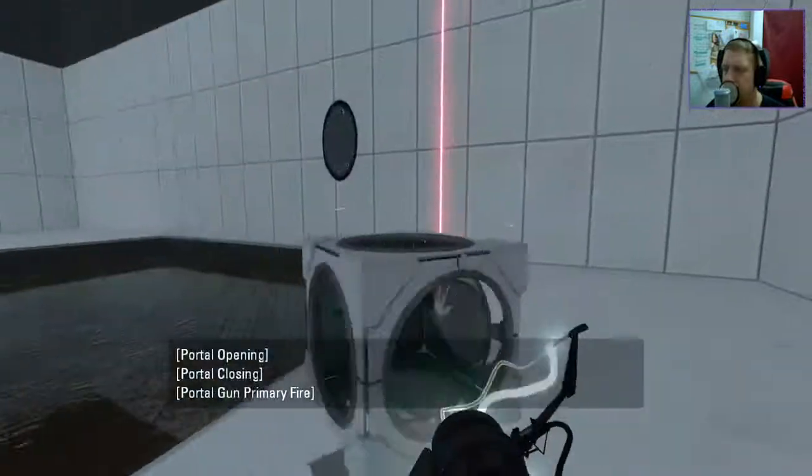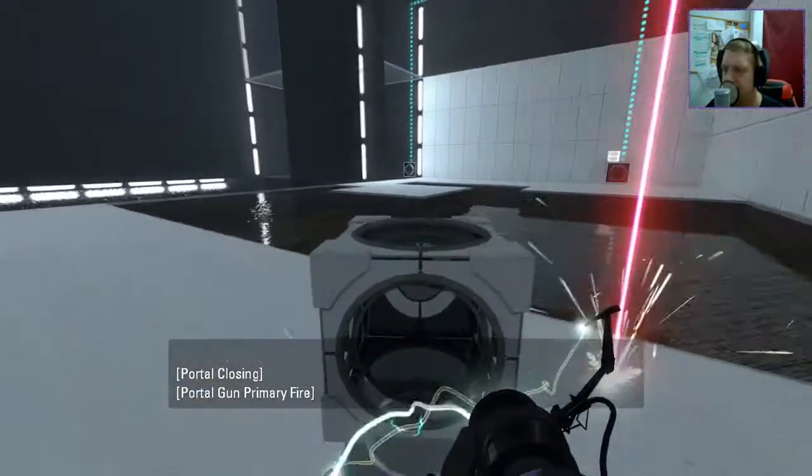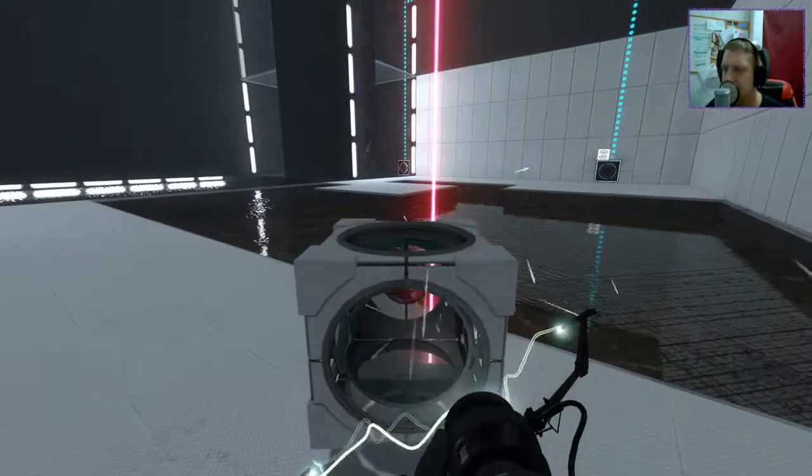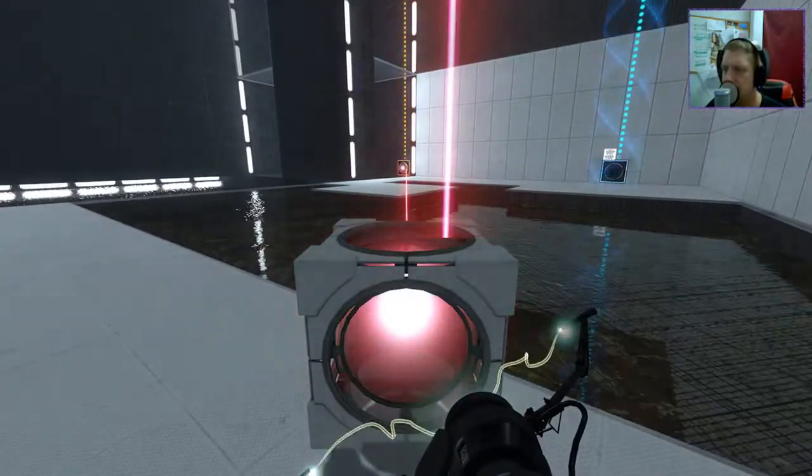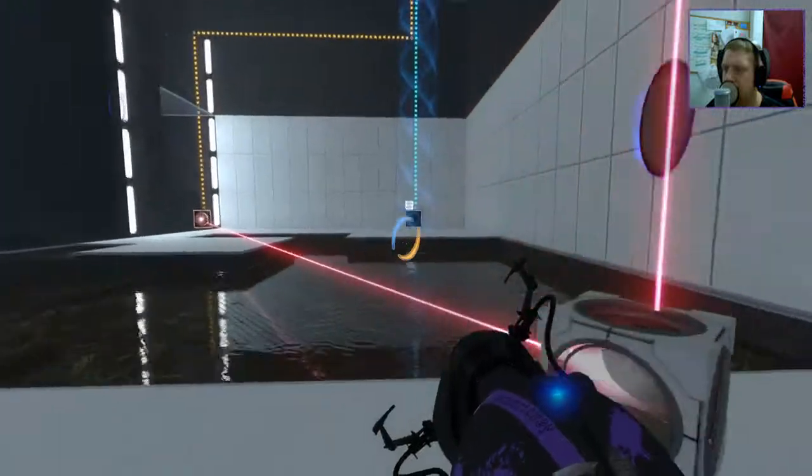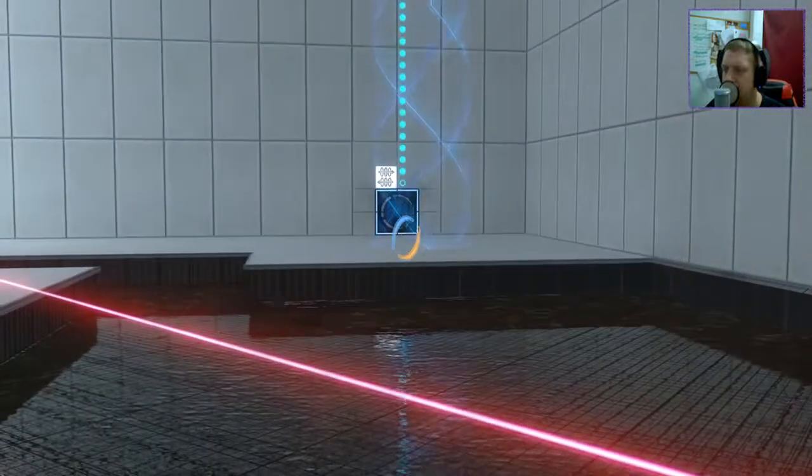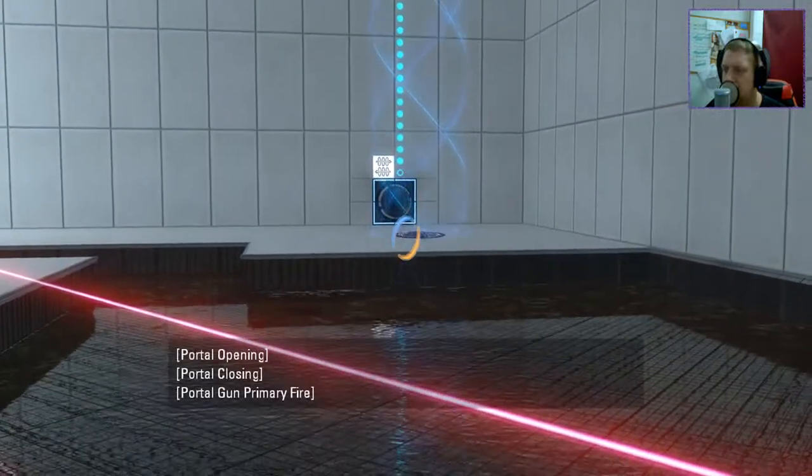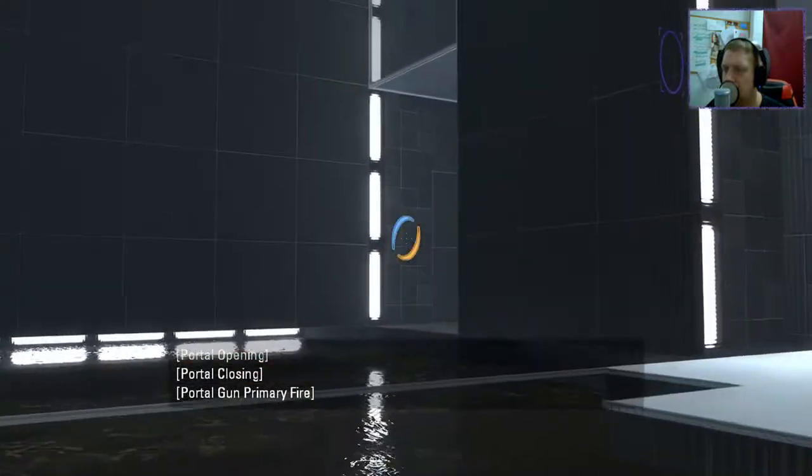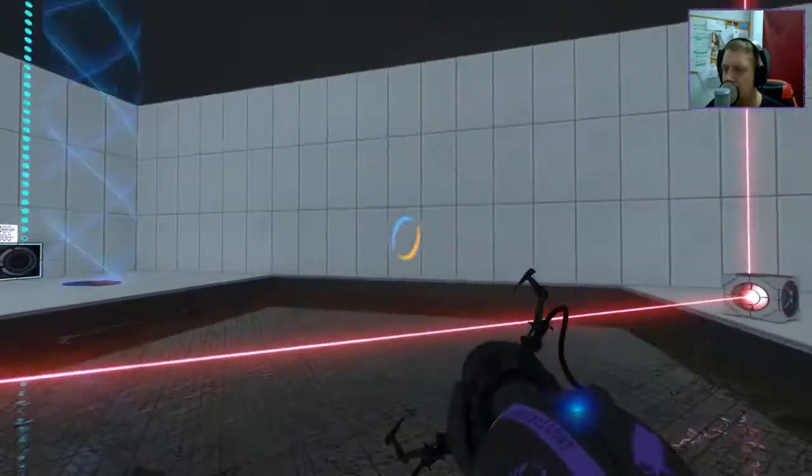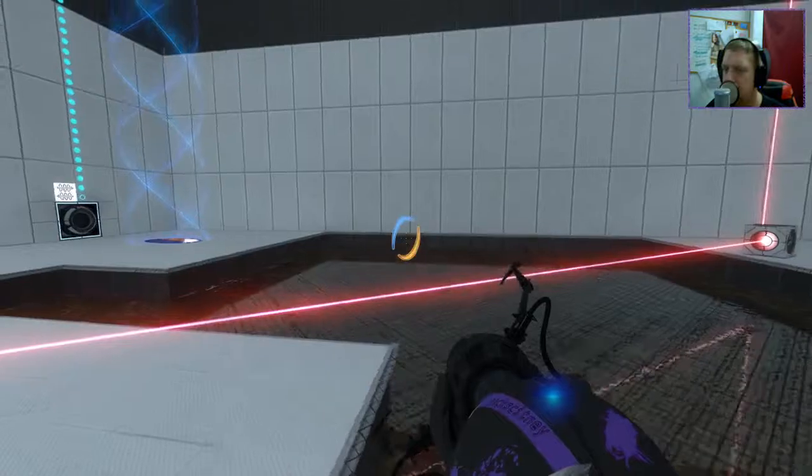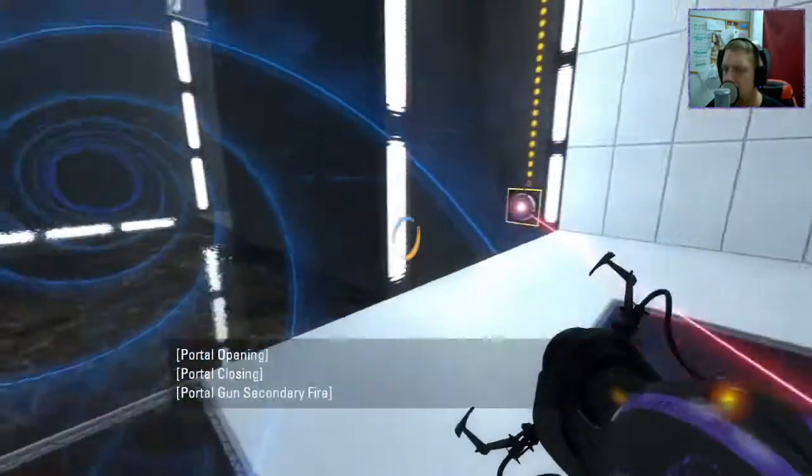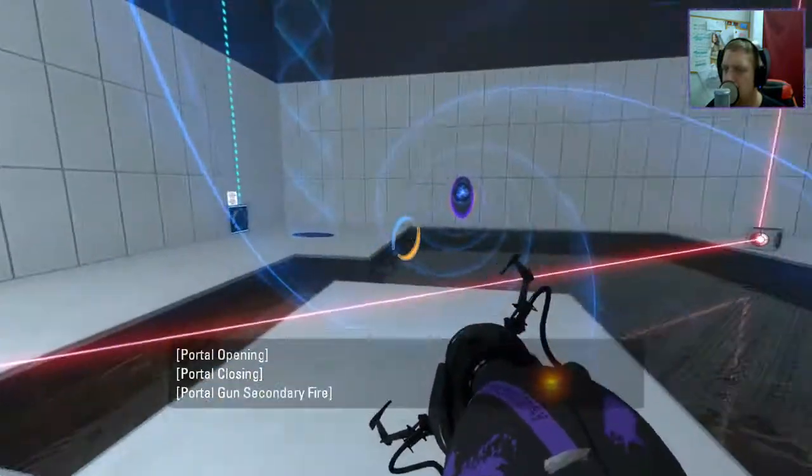I think we're going to reverse the funnel here. Hopefully it powers. It does. Excellent. And... Boom, boom, pow.